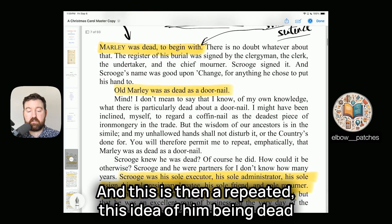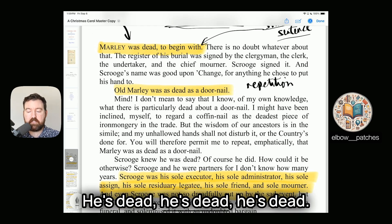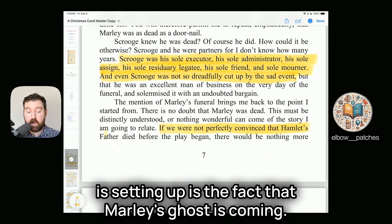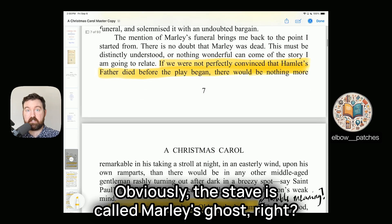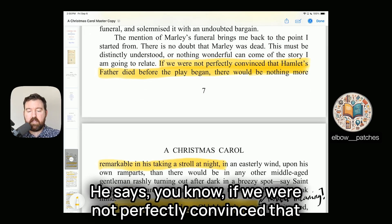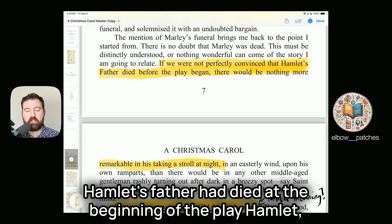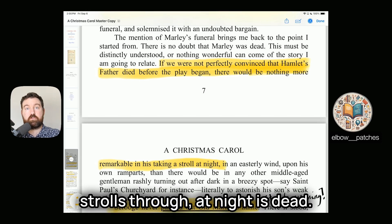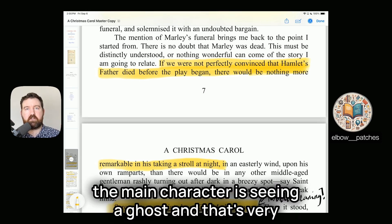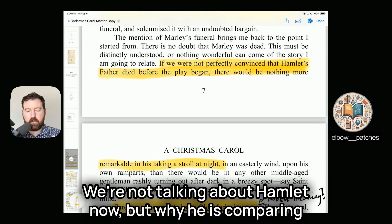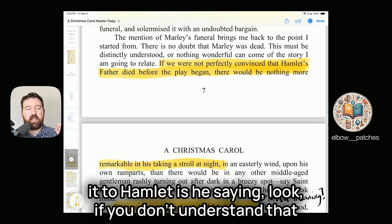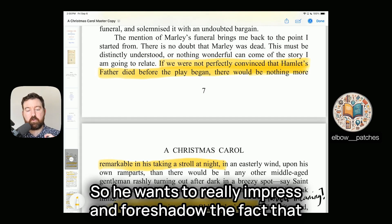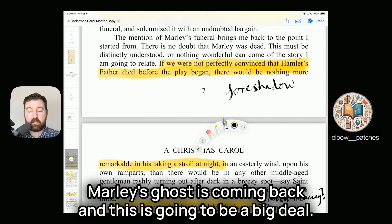"Marley was dead to begin with" — the short, simple sentence creates a sense of tension and bluntness straight away. The idea of him being dead is then repeated multiple times: he's dead, he's dead, just trust me he's dead. Dickens does this to set up and foreshadow the arrival of Marley's ghost. He also relates it to Hamlet — if we weren't convinced Hamlet's father was dead, there would be nothing remarkable about him strolling at night. Similarly, we must know Marley is definitely dead so that when his ghost appears, it's a big deal.